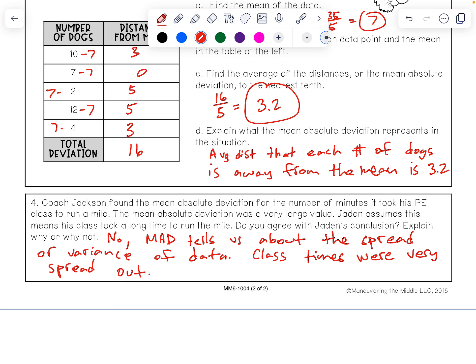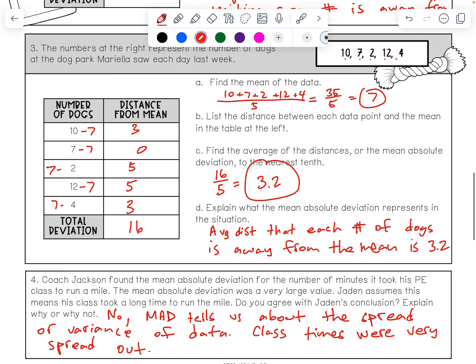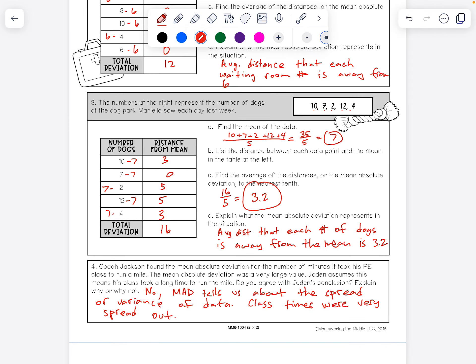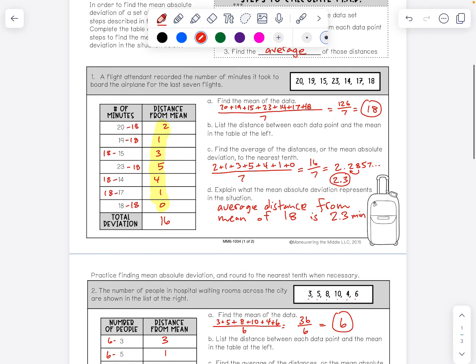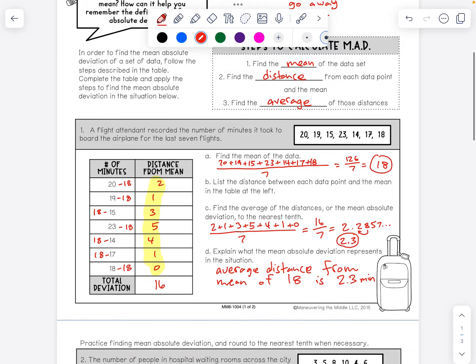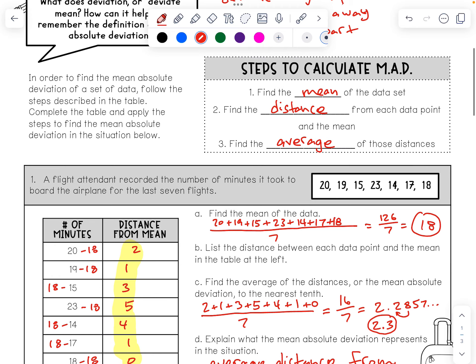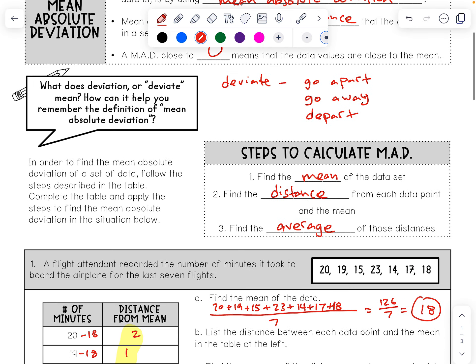And that's it on mean absolute deviation. Hopefully that made sense. Mean absolute deviation is kind of a confusing concept, but go ahead and try some problems on your own. Good luck.